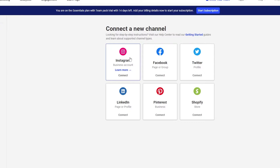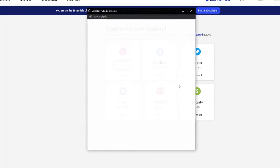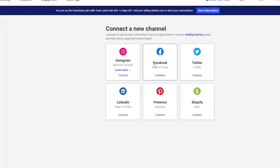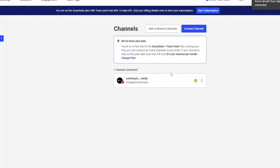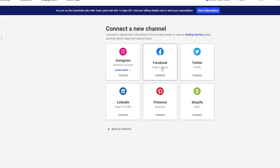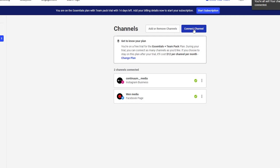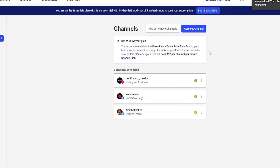You can choose Instagram, Facebook, Twitter, or whichever channel you want. To connect Instagram you need to authenticate via Facebook — if your Instagram page isn't linked to a Facebook page you'll need to do that first. I add the Instagram page, then connect a Facebook page by clicking 'Add Buffer', and then add Twitter, which takes just a couple of seconds to authenticate.